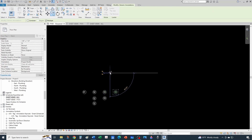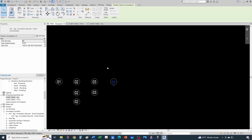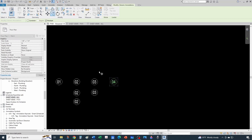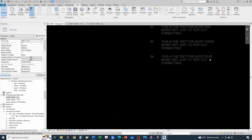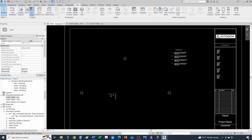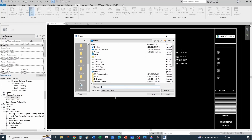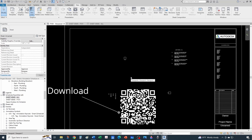Let's add a couple more notes to test further - note four, and its corresponding text. Here it is in the schedule. I'm going to save this project as 'AJS generic annotation schedule,' and this will include not only the annotation bubble but also a test schedule that you can download at bimitup.com.